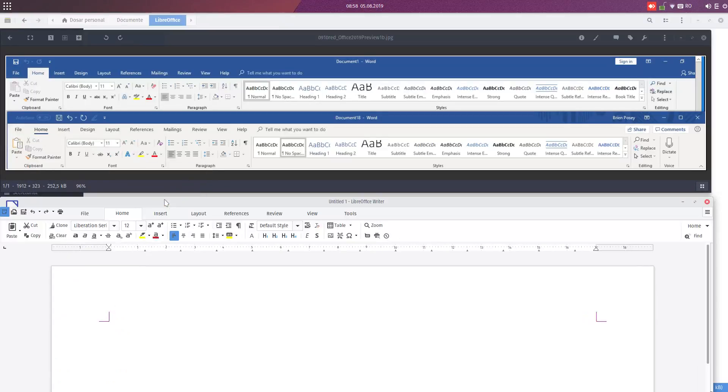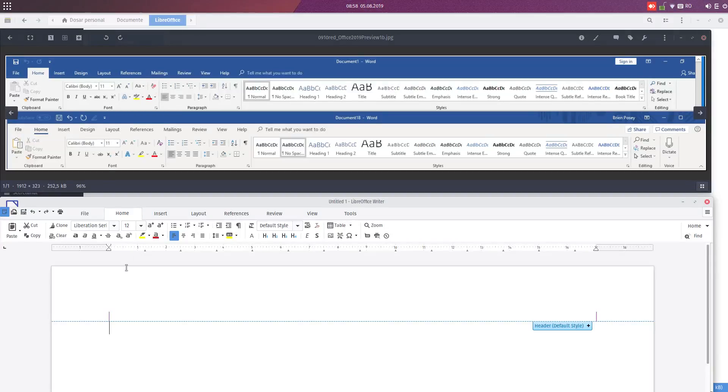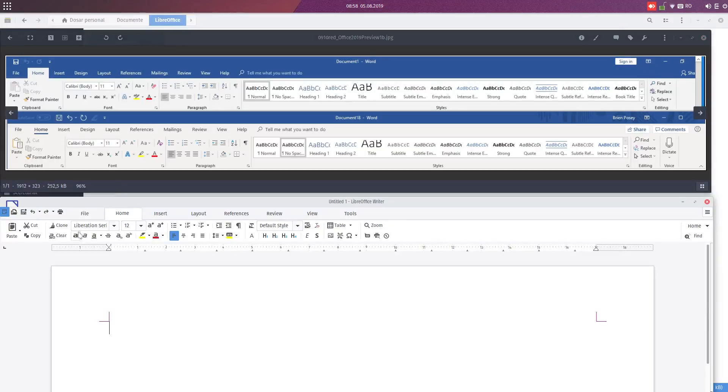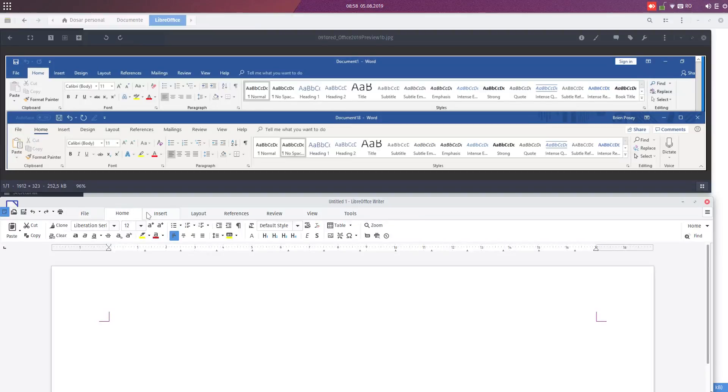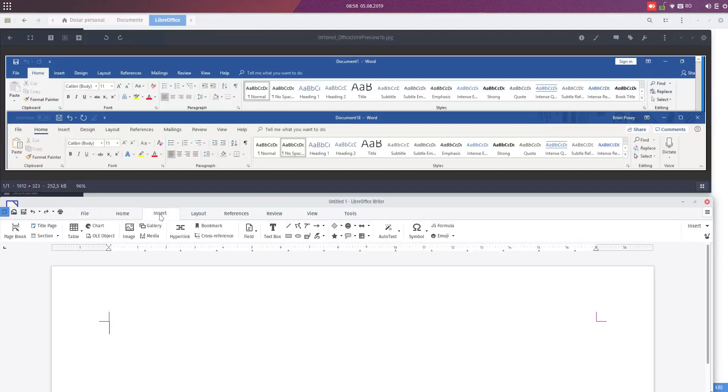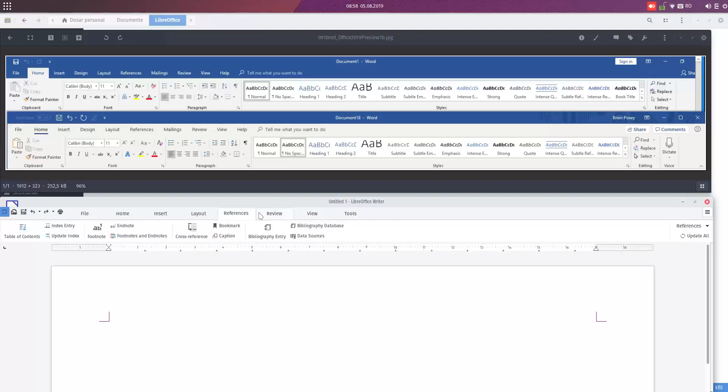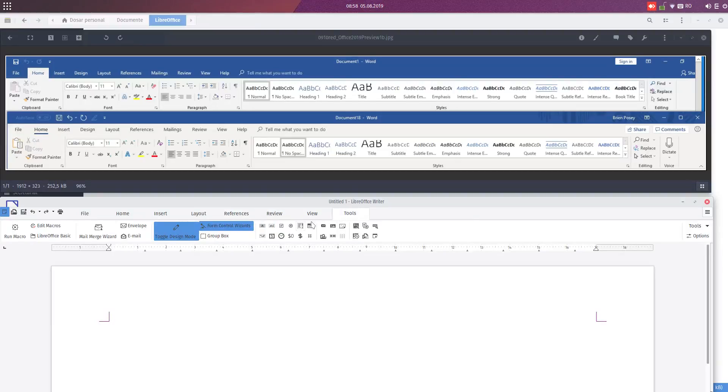As you can see, in the top you have Microsoft Office Ribbon and in the bottom we have LibreOffice. Like in the Home, Insert, Design, we have similar: File, Home, Insert, Layout, Reference, Review, View, Tools, and so on.